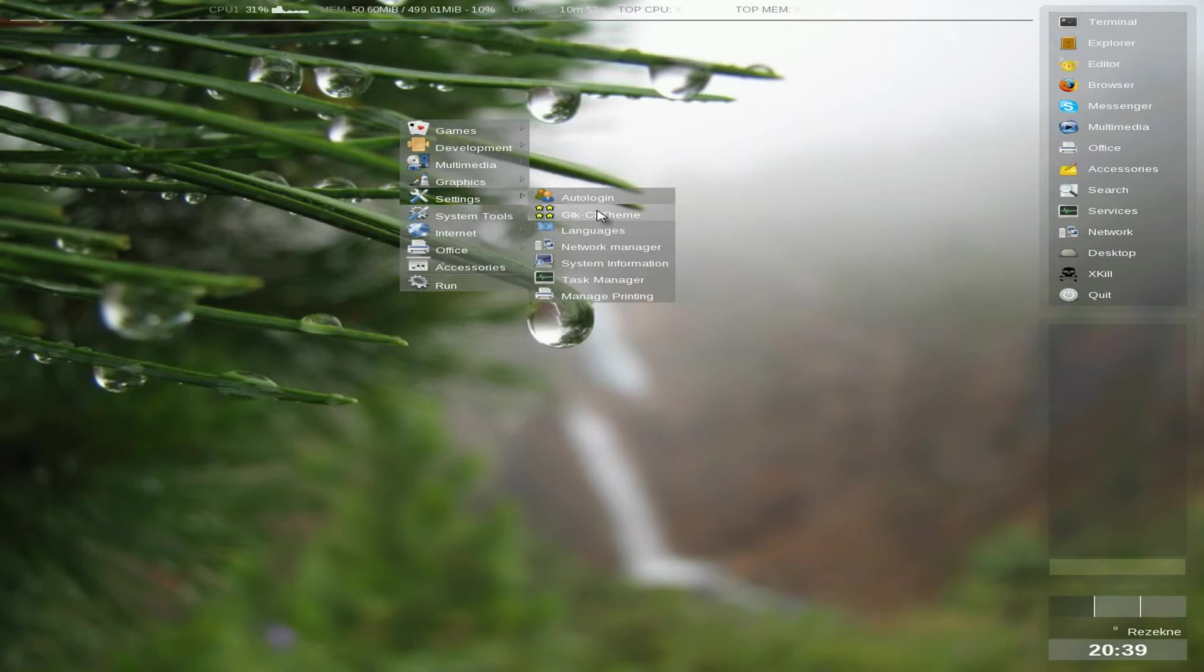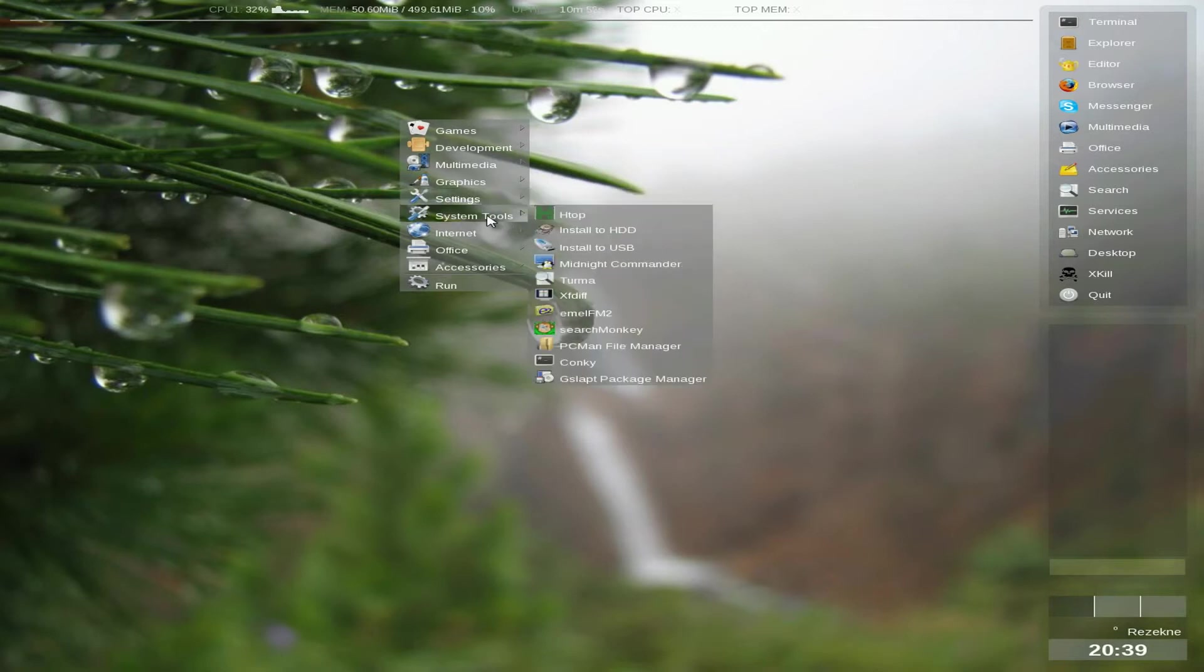Auto-login, languages. Network manager, system manager, task manager. Blimey, here we go. Installed to hard disk, not very good. Installed to USB, very good.